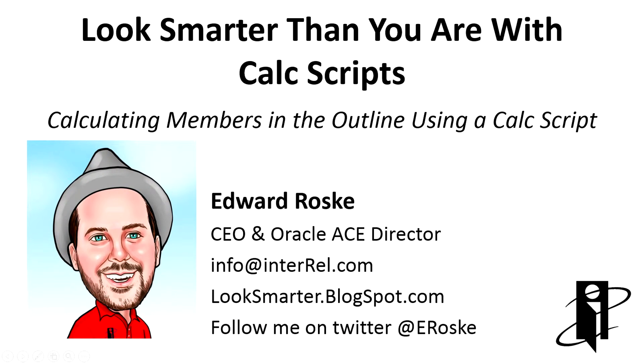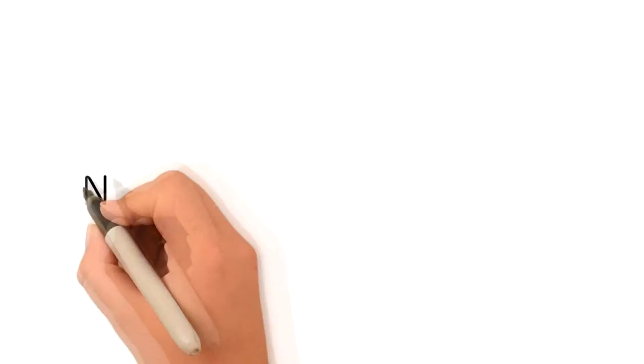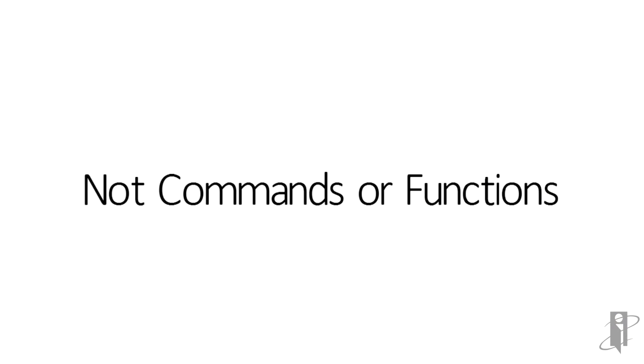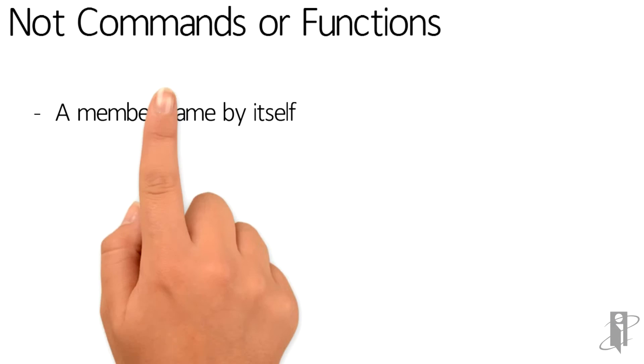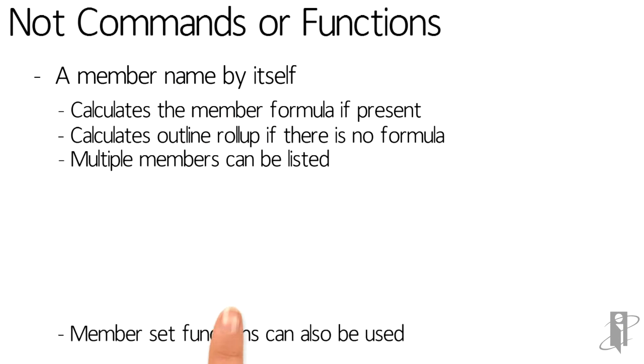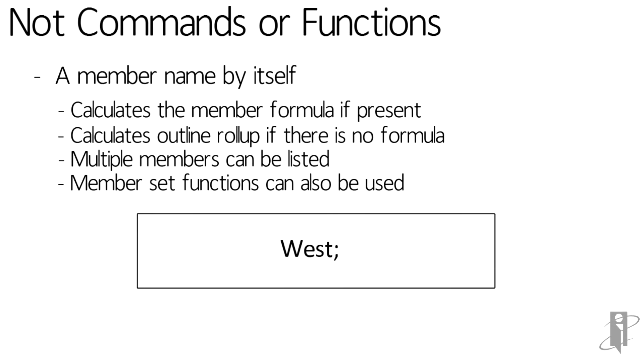How do I calculate a member in my S-Base BSO outline using a calc script without having to re-specify the formula or the aggregation on that member? If I have a stored member in the outline that either has an outline formula or has members rolling into it, all I have to do to calculate that member is just specify it on a line followed by a semicolon.